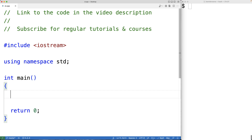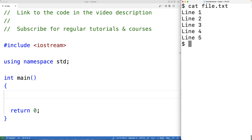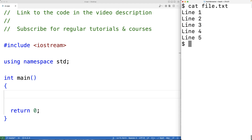In this video, we're going to write a C++ program to delete a specific line in a file. Here I have a file with five lines of text in it. I want the program to prompt the user for the file name and the line number to delete. If the user enters file.txt for the file name and three for the line number, then that line should be deleted from the file.